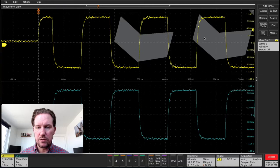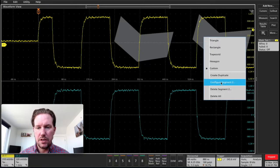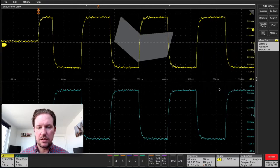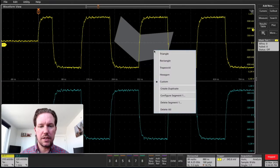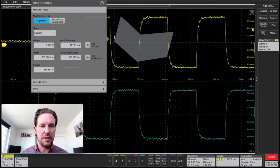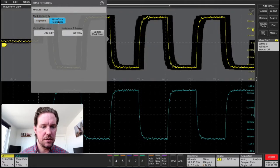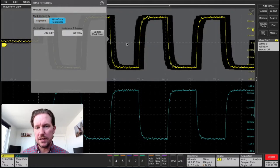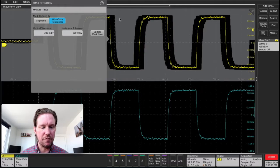But what I'm actually going to do for this demonstration is do the limit test. So if I click into this menu again, double tap in there, I'll go to waveform tolerances. And you can see I get this mask drawn around my waveform of interest.